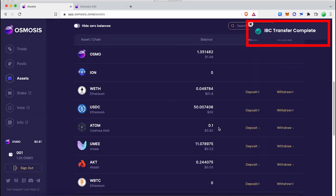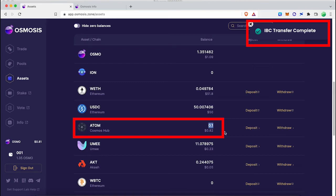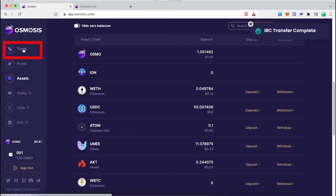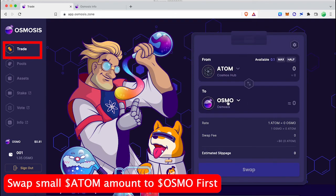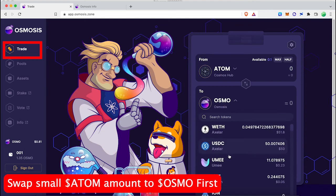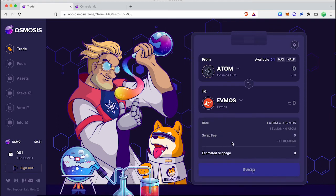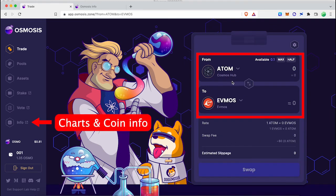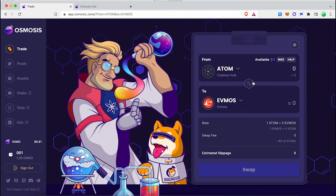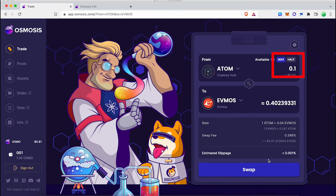Now you can see your ATOM balance. Go to the Trade tab and select your trading pairs. You can also see the price chart and coin info by clicking the Info tab. Here I'm swapping ATOM to Evmos — you can select any coin you want. Enter the ATOM amount and click the Swap button to complete the token swap.